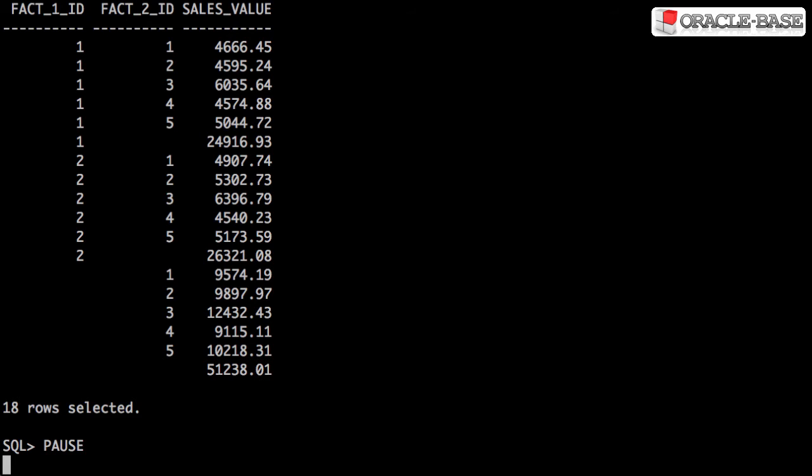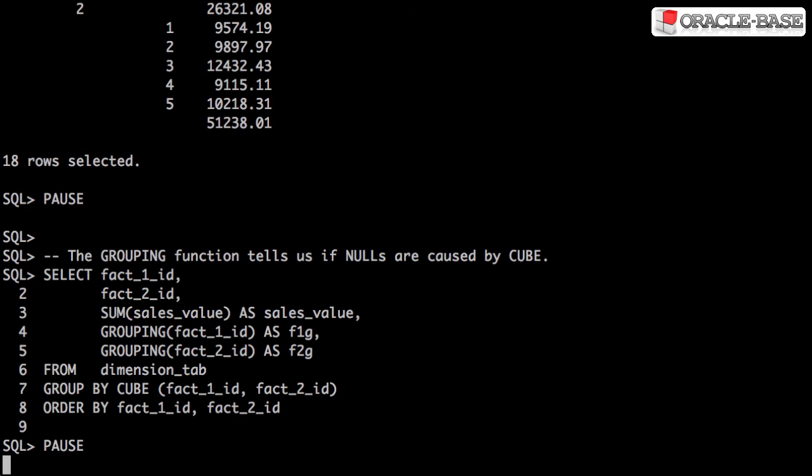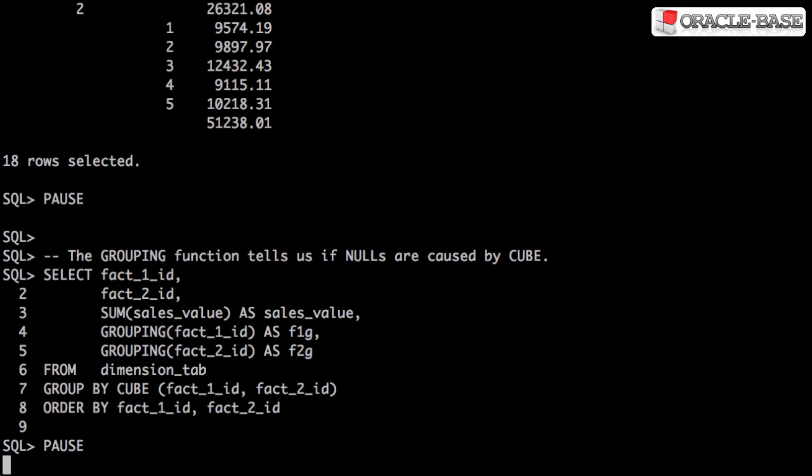It's relatively easy to identify the subtotals visually, but how would we do that programmatically? That's where the grouping function comes to our aid. We call the grouping function for each of the columns specified in our Rollup or cube.